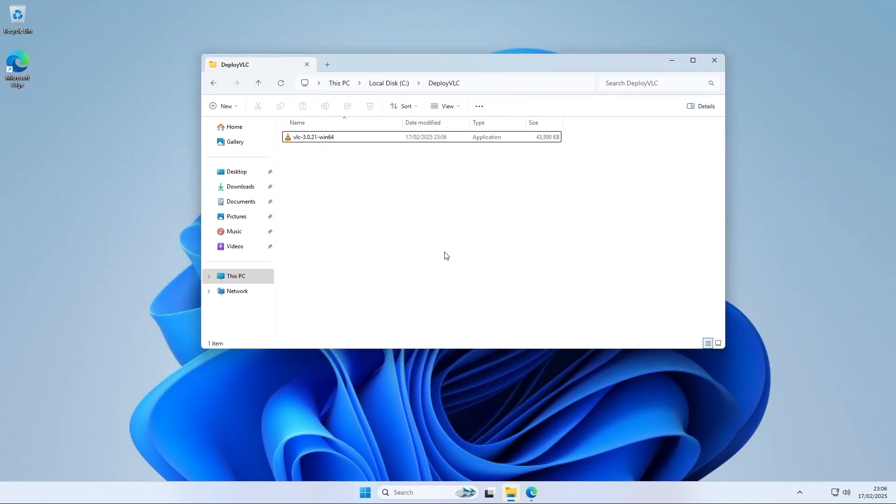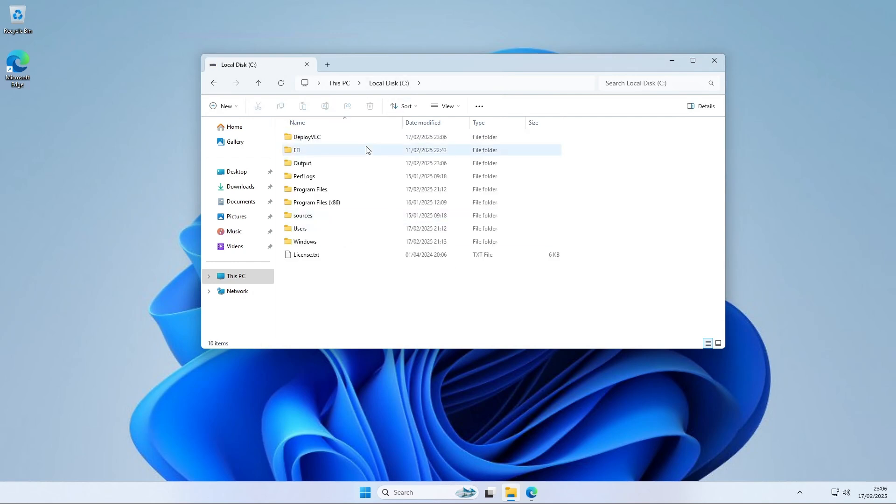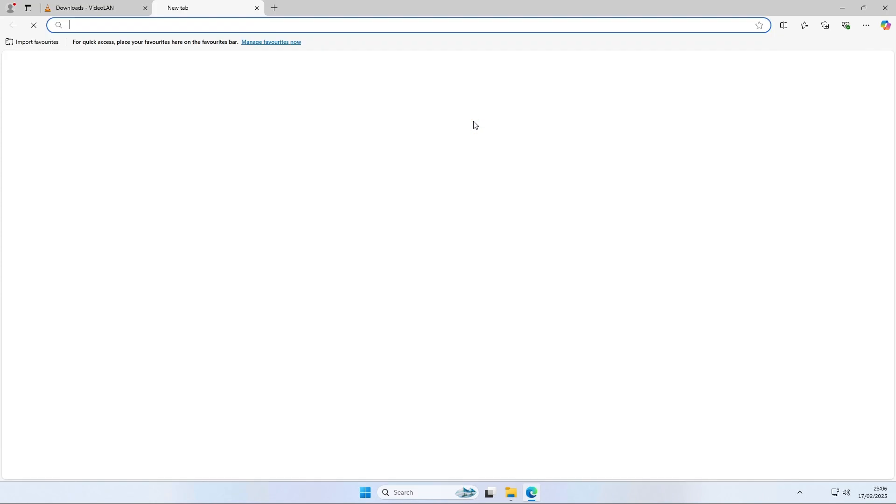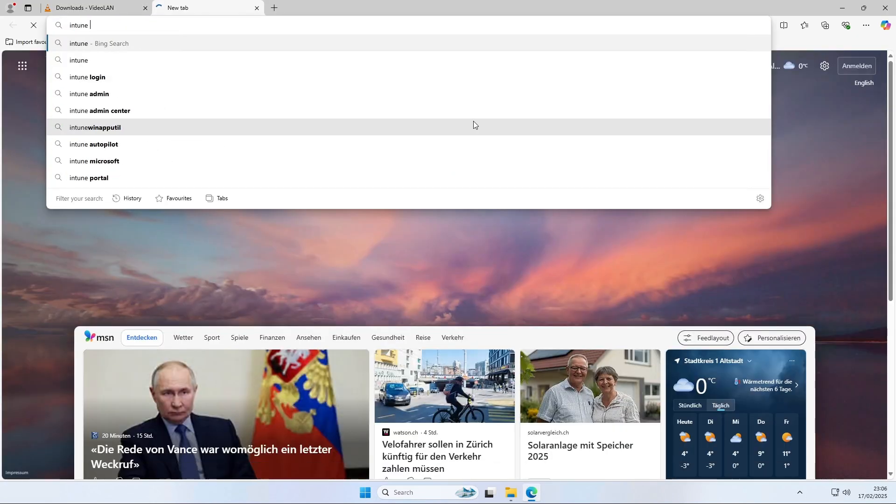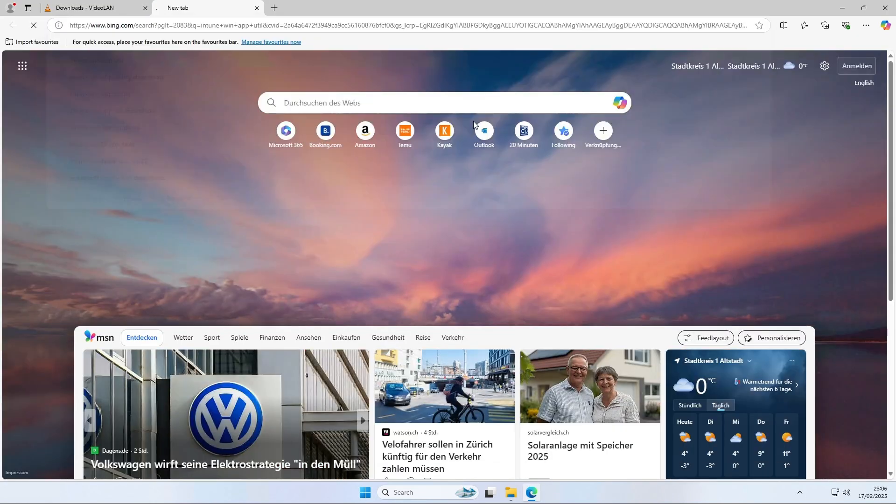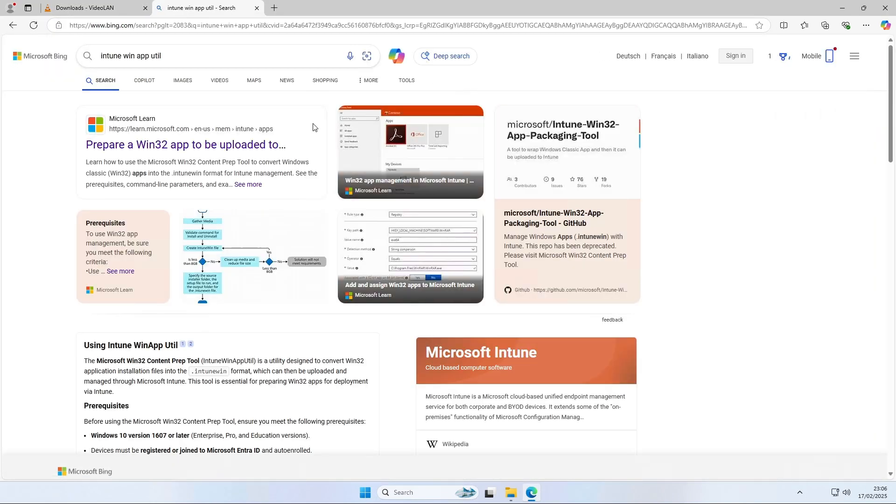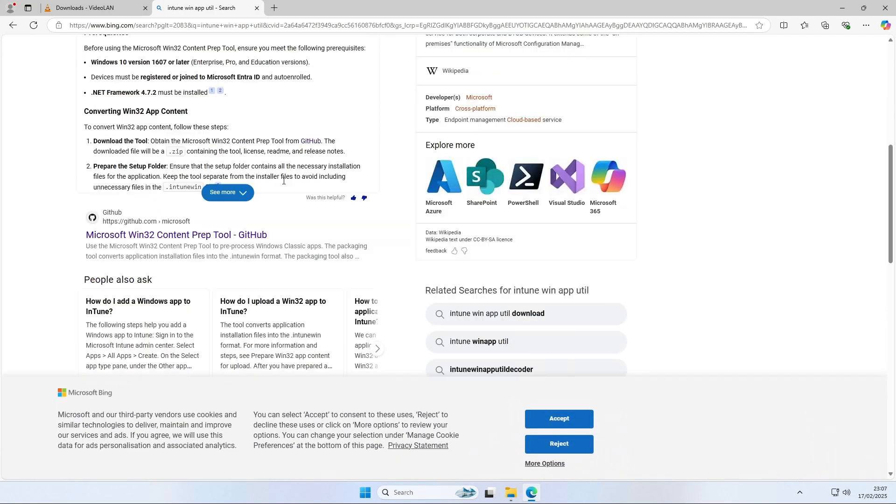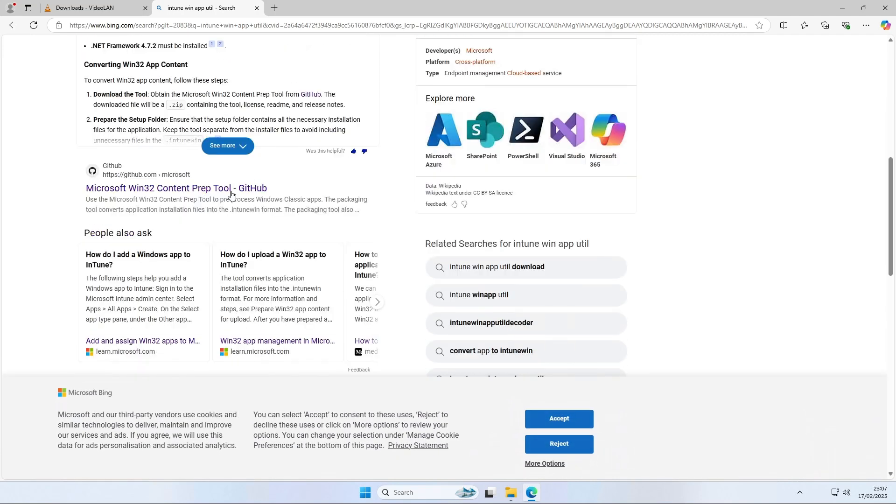The next step will be to download the Intune Win app tool. We can close the explorer for now. Open a browser and search for Intune Win app tool. We need the first GitHub link. So you might need to scroll down a little. There it is.